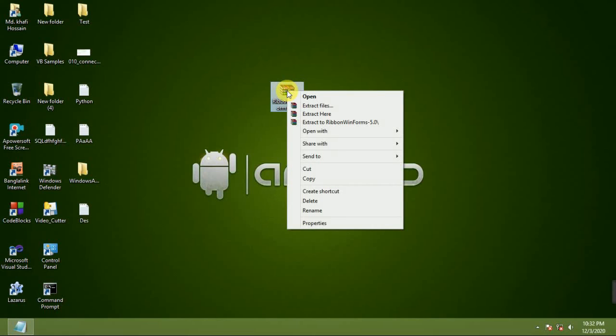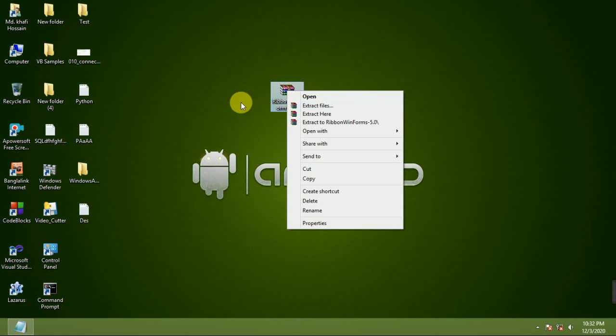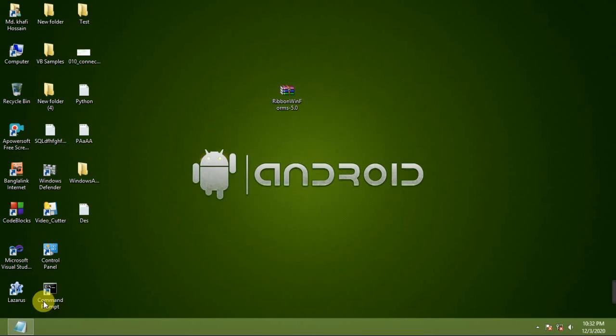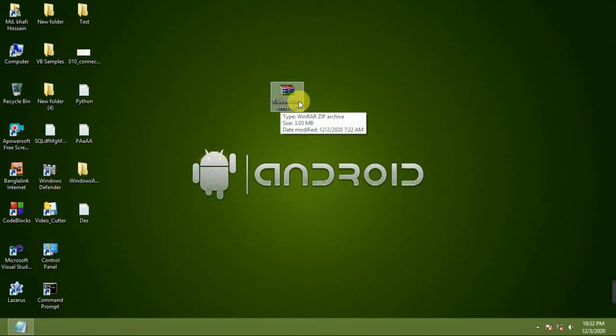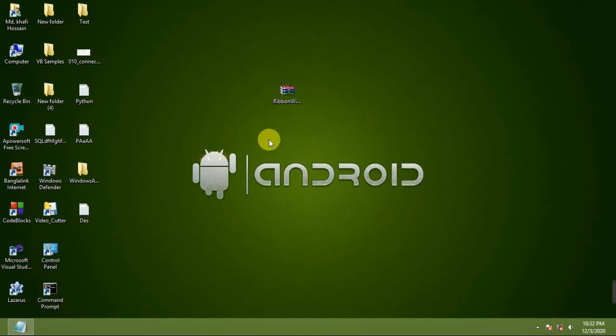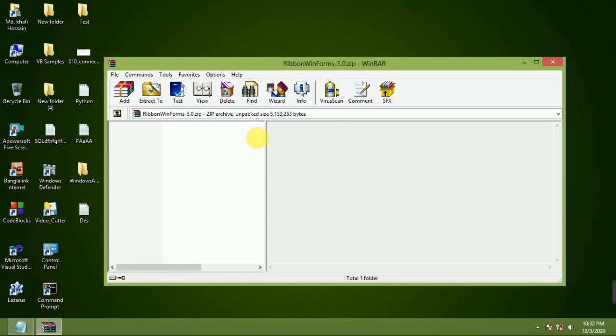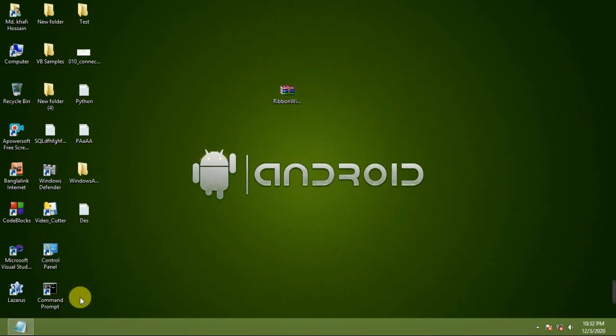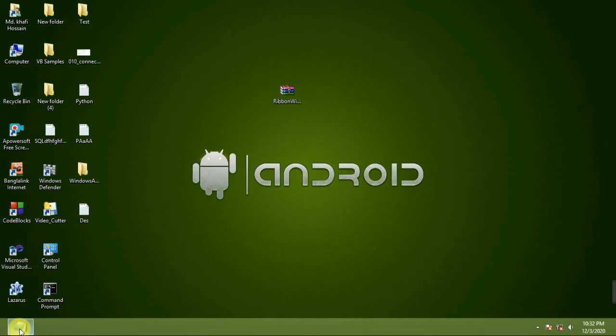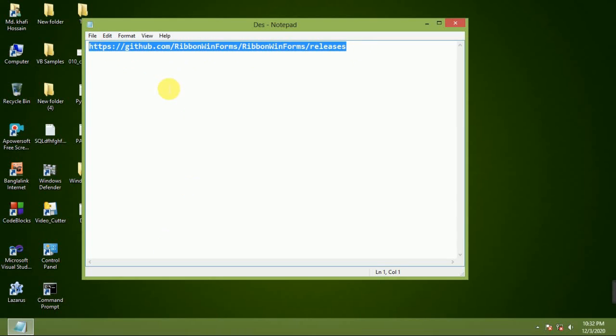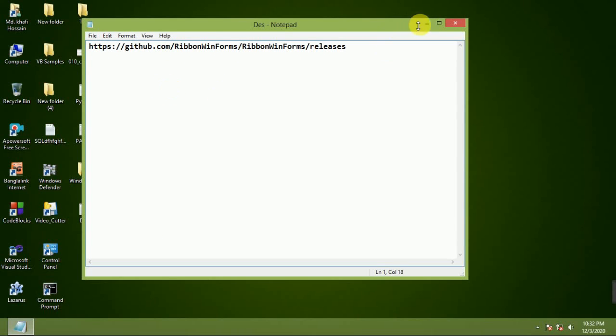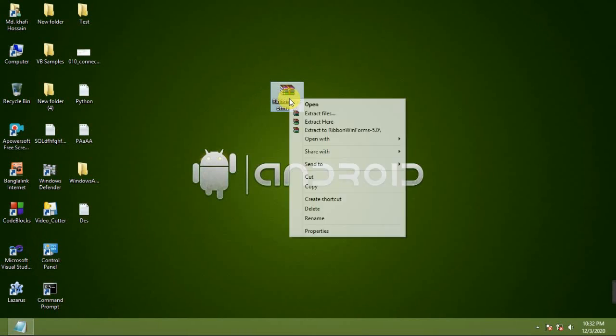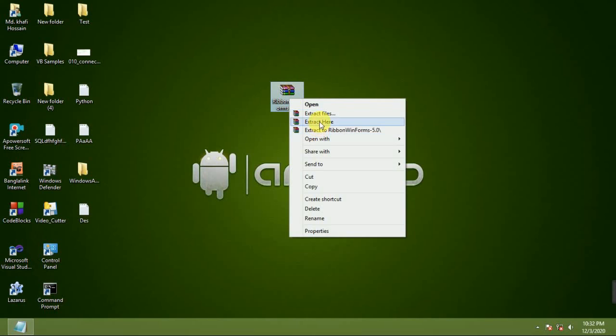You have to download the Ribbon WinForm DLL file. You can download from GitHub Ribbon WinForm release. From this website, you have to extract it.